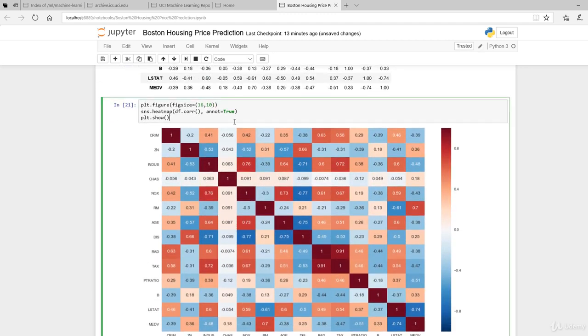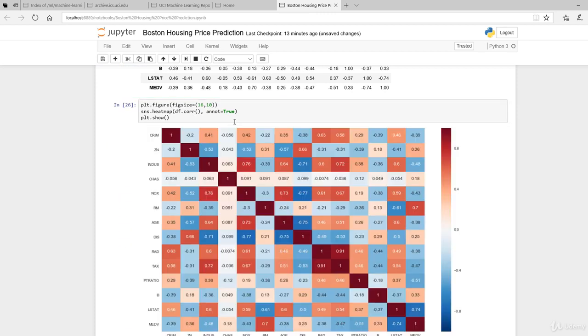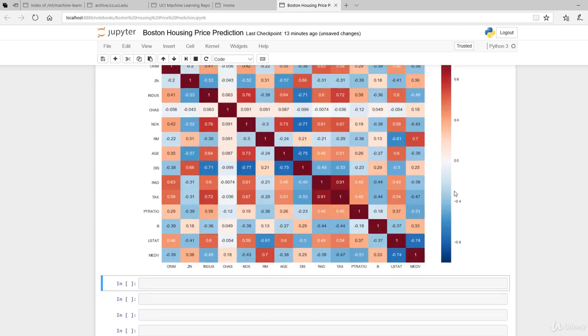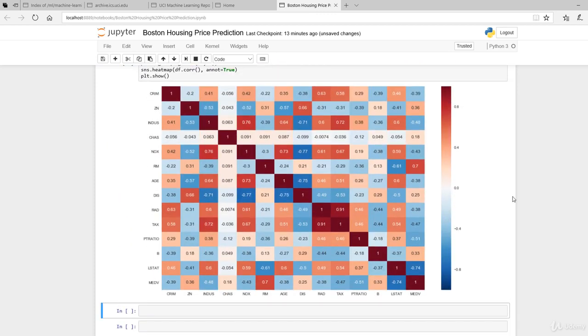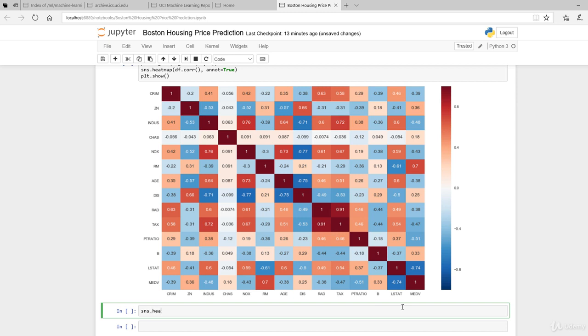However, if you change it to a heatmap and present it this way, it's much more palatable to people. There are a couple of features that come with the Seaborn heatmap.